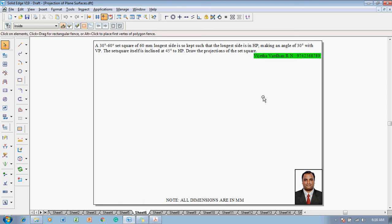Hi guys, myself Vijay Tavadhan and in this video lecture session I'm going to show you a solution on projection of plane surfaces. The problem is: a 30-60 degree set square of 60 millimeter longest side is kept such that the longest side is in HP making an angle of 30 degrees with VP, and the set square itself is inclined at 45 degrees to HP. Draw the projections of the set square.